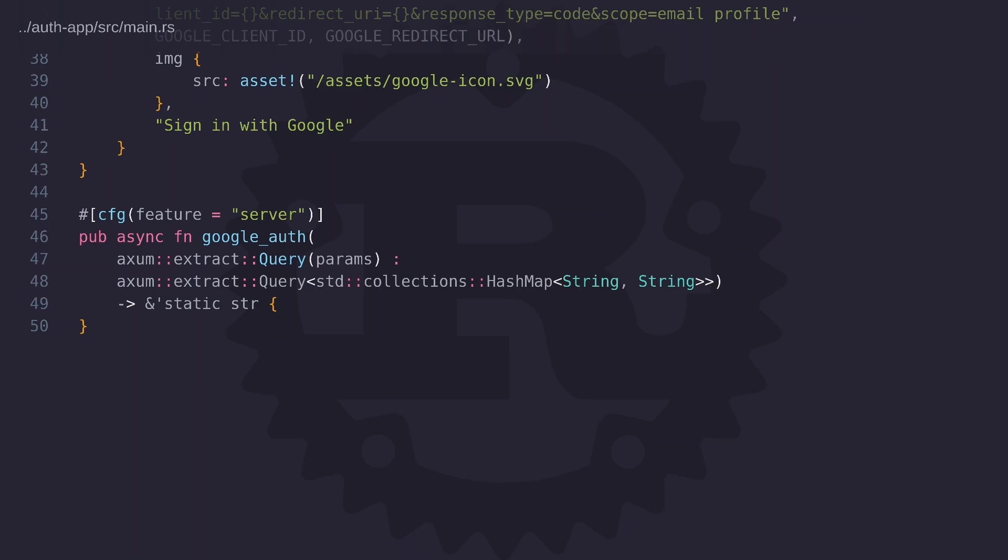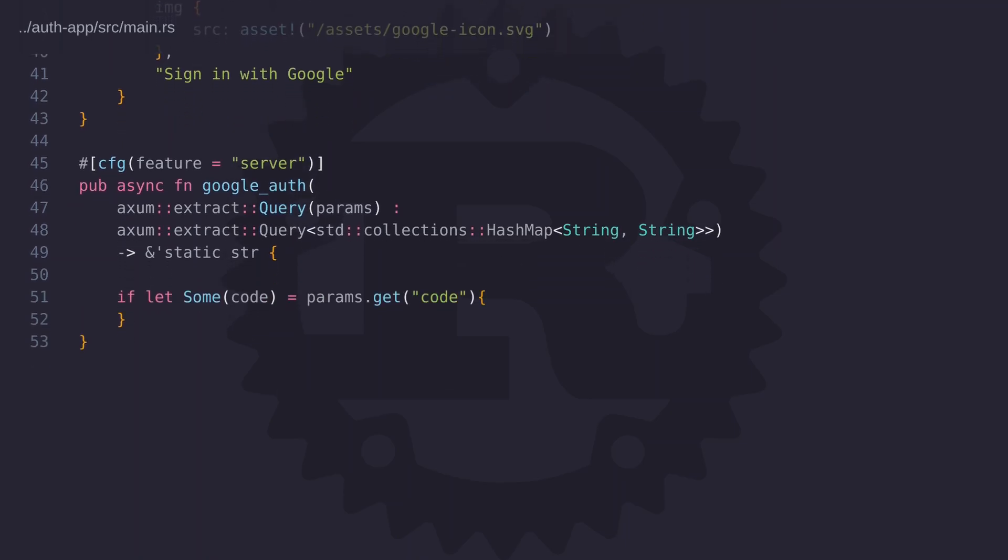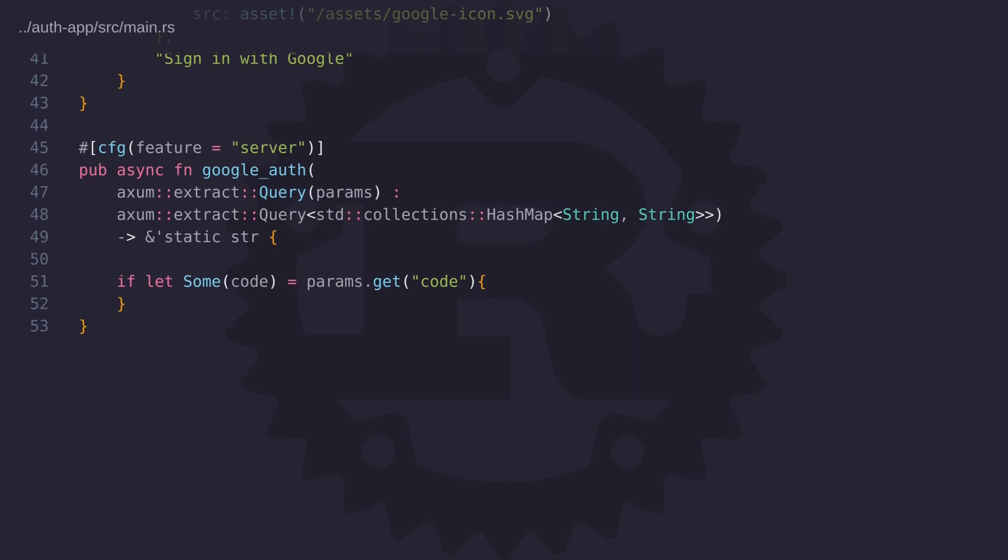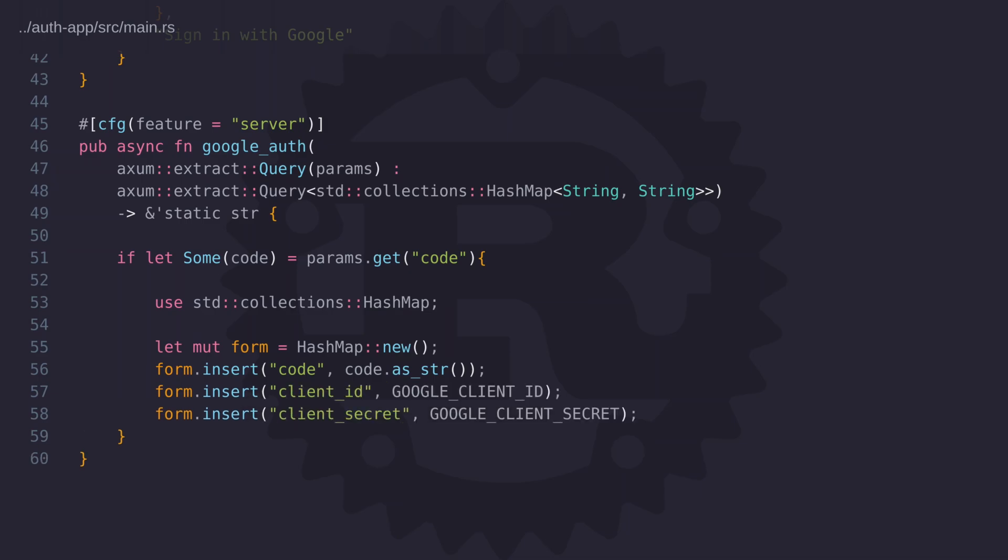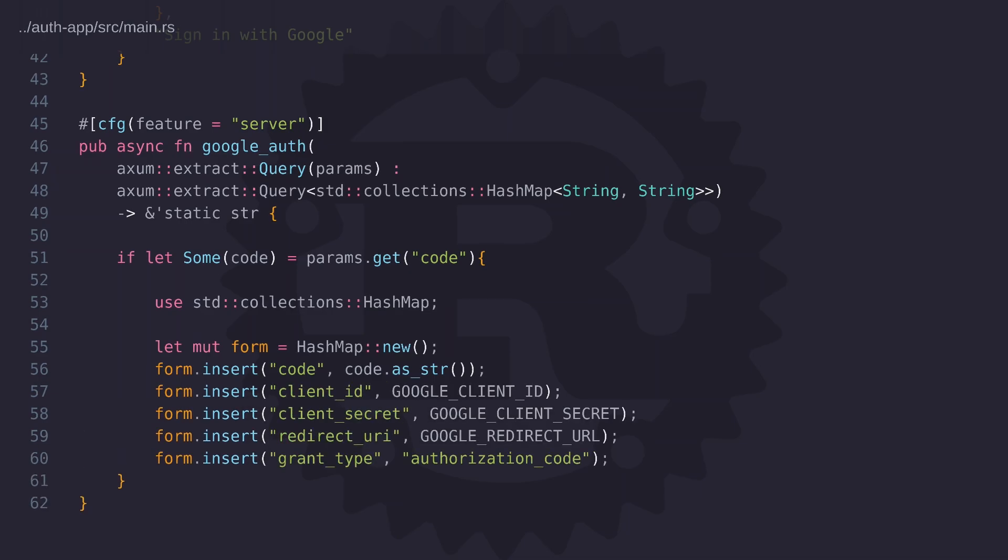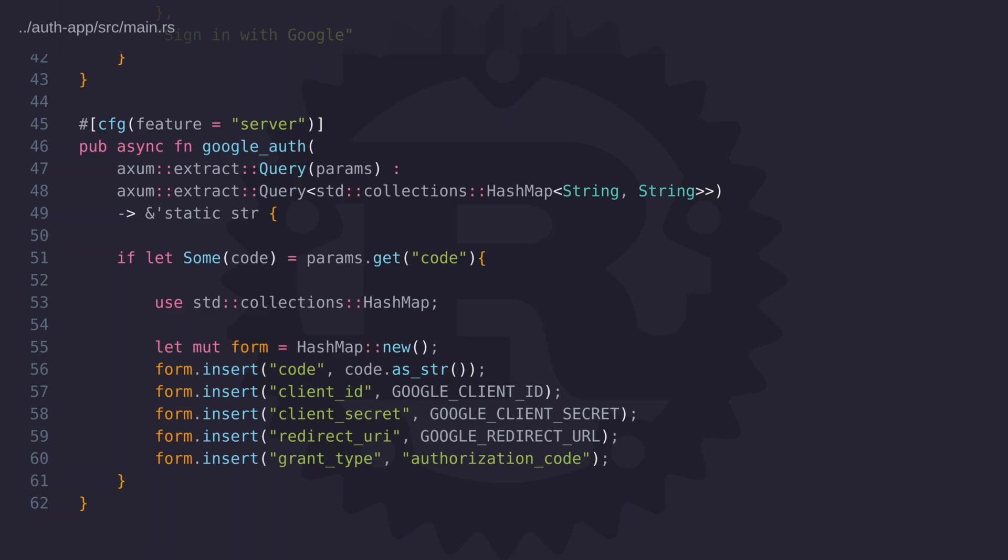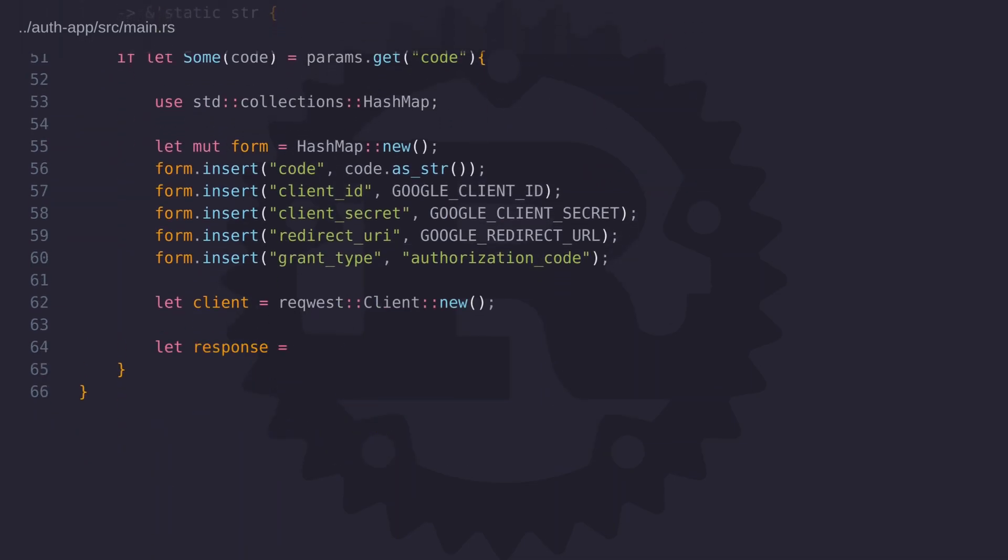So we start by extracting the code from the query string using axum's query string extractor and we extract all the query parameters into a hash map so we can use an if statement to check if the code parameter exists. If the code exists we can move on to the next step which is to get a token using the code as well as the client ID and the client secret. We also have to provide the redirect URI and the grant type, these two parameters are required. One thing to note here is that the content type is not application/json so we're not providing it as a JSON object but as an application form instead.